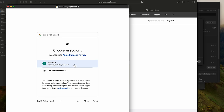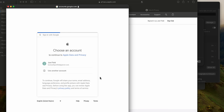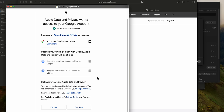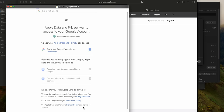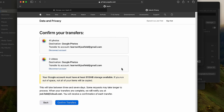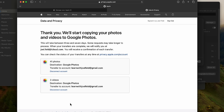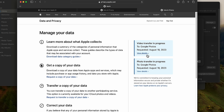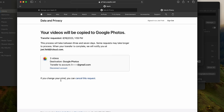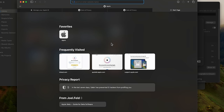It shows it's copying 41 photographs and 3 videos, transferring from joel.feld@icloud.com to learnwithjoelfeld@gmail.com. I choose Confirm Transfer. This process takes between three and seven days. I can check the status via the provided link — clicking it shows the request was made today for photos, and I can click View Details to monitor progress. Opening a new tab to photos.google.com, I currently have nothing in this free Google account, but eventually those photos will copy over.